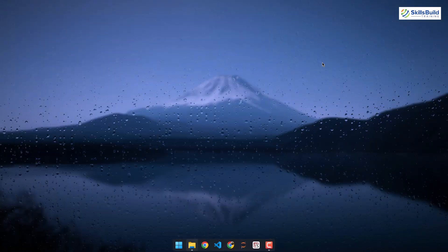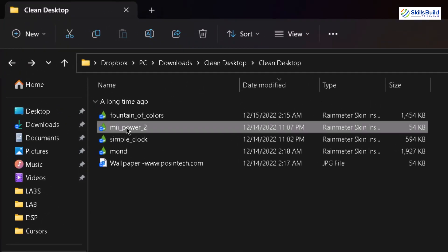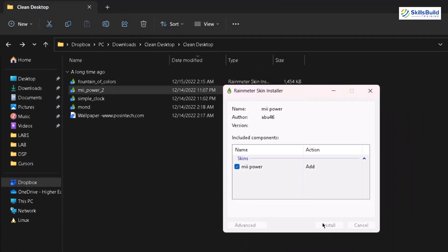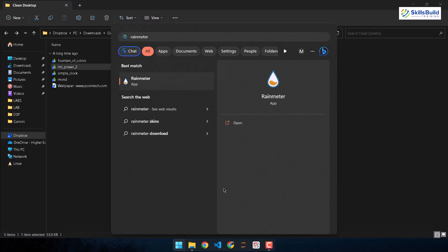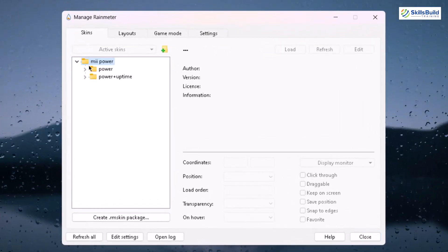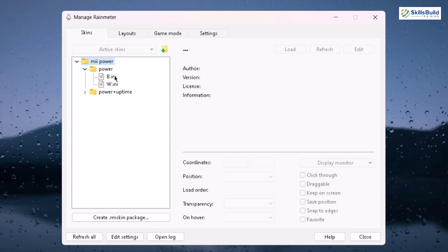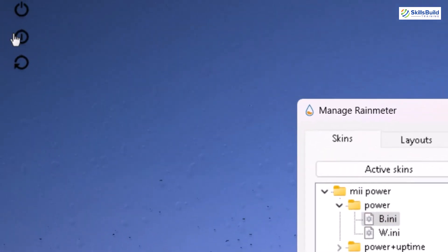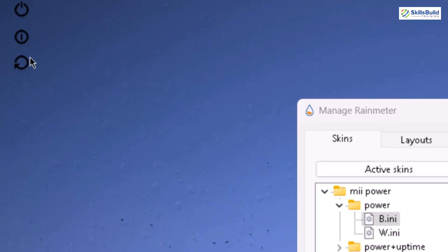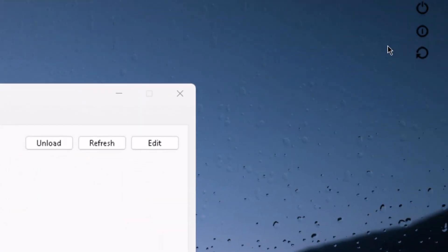Now we need to go to Rainmeter and its skins. Here we have different skins. I'll go for the first one — double-click on it and click install. It will install but not apply it to Windows 11 yet. To apply it, we go to Rainmeter — search for it, open it, expand the power folder, and find the b.ini file. Double-click on it, click the load button, and you'll see it appear on your desktop in the top-left corner. To reposition it, just click and drag it anywhere — I'll drag it to the top-right corner.